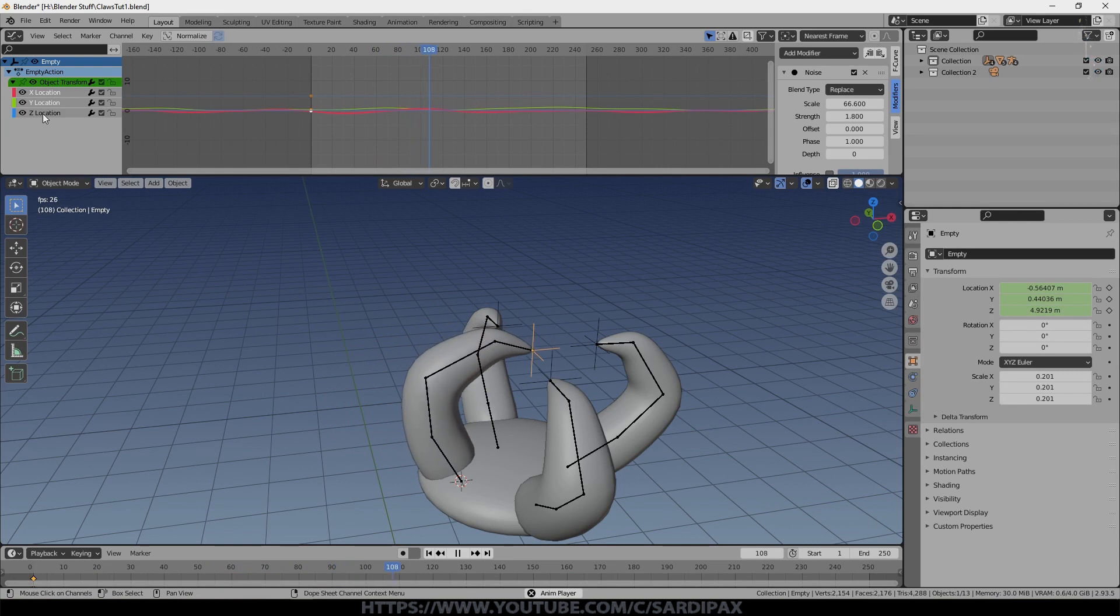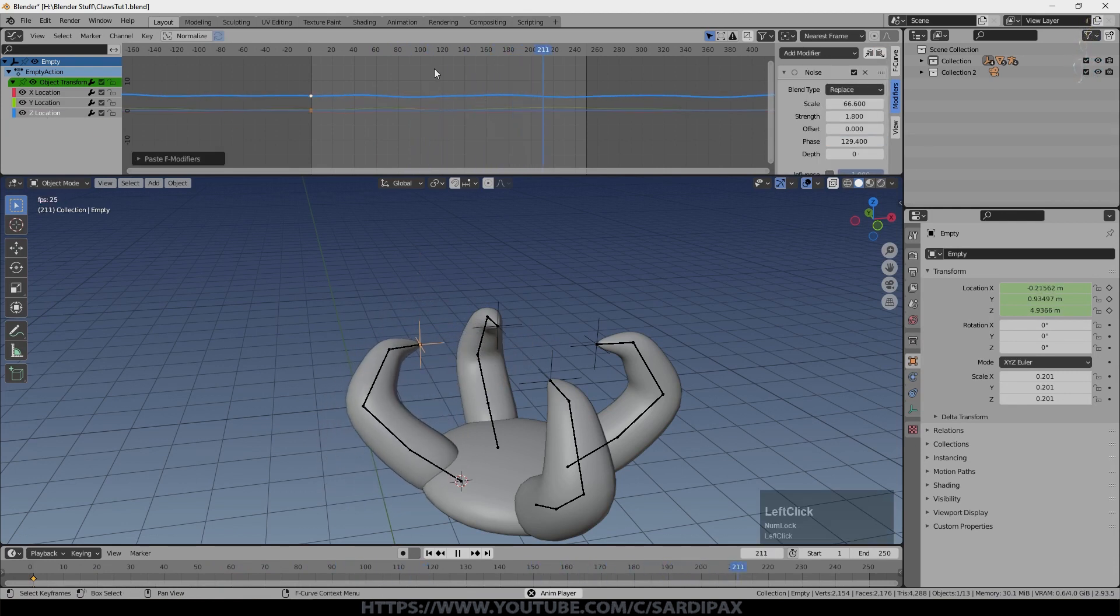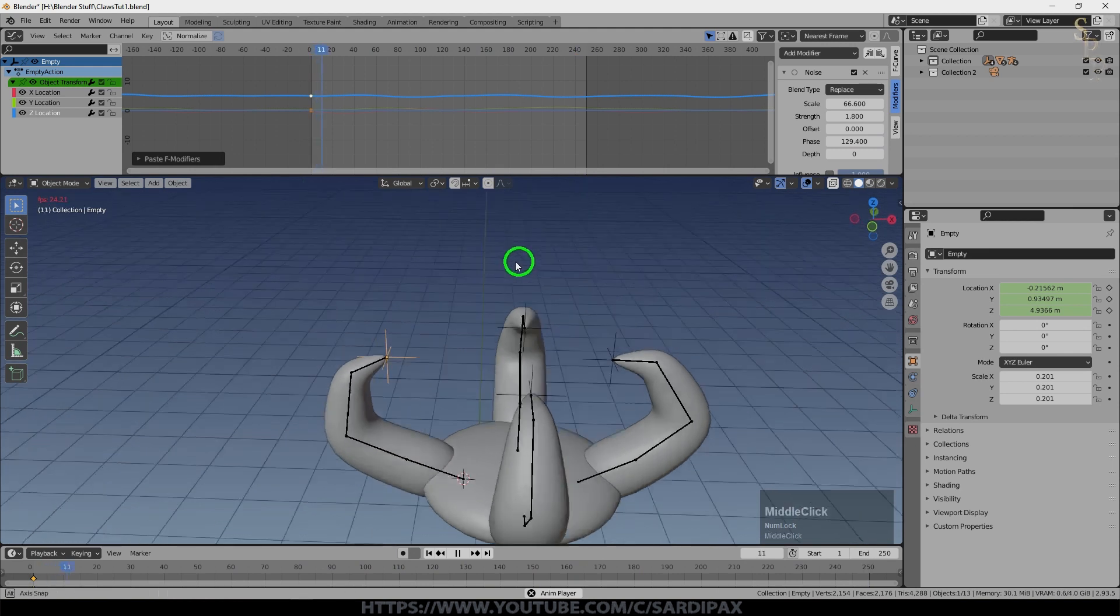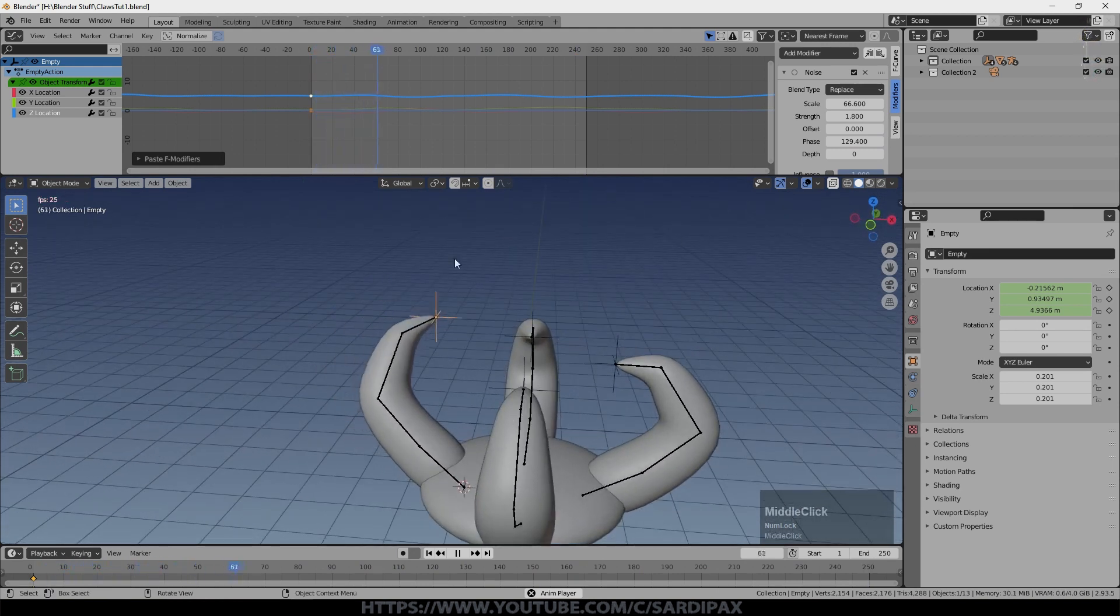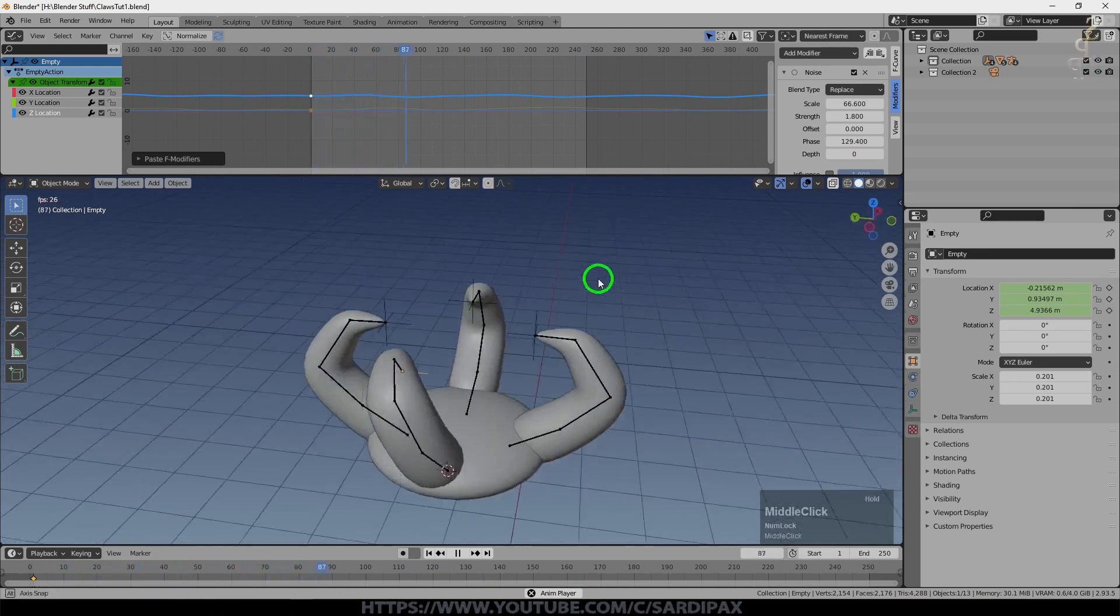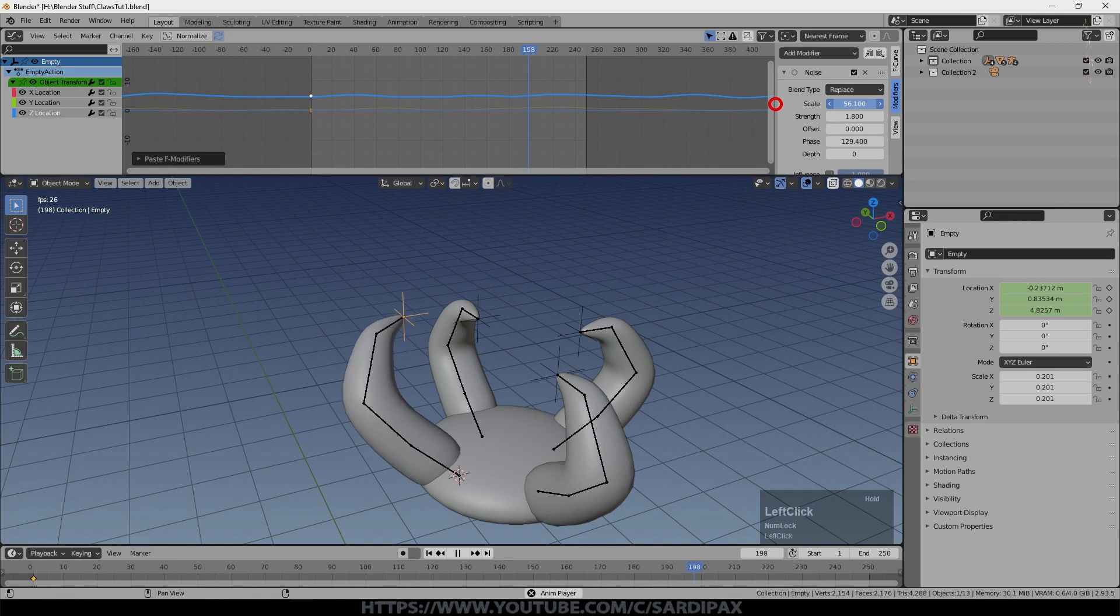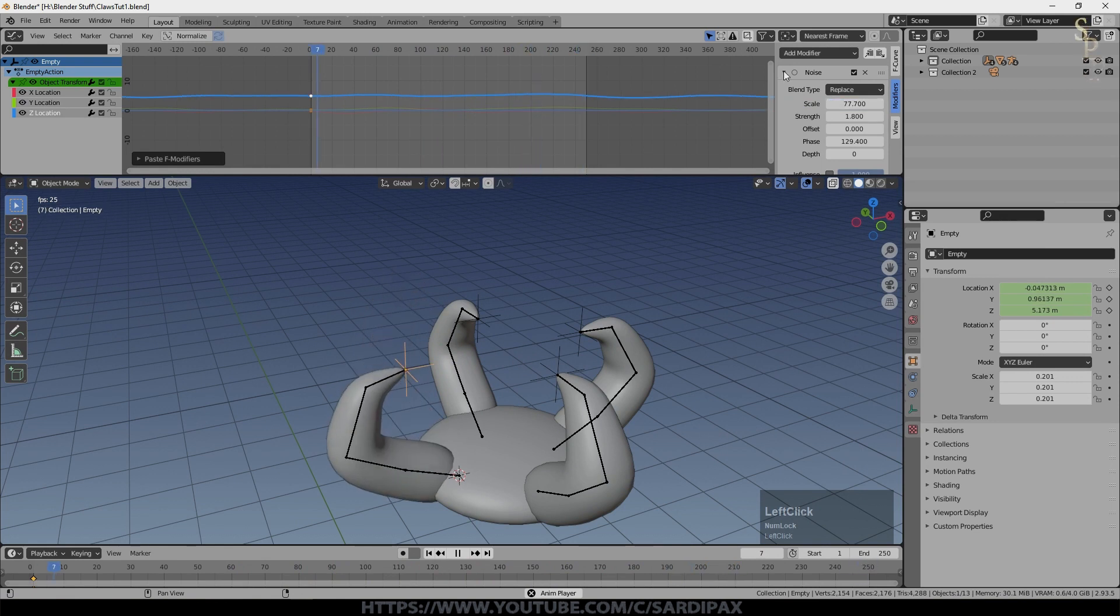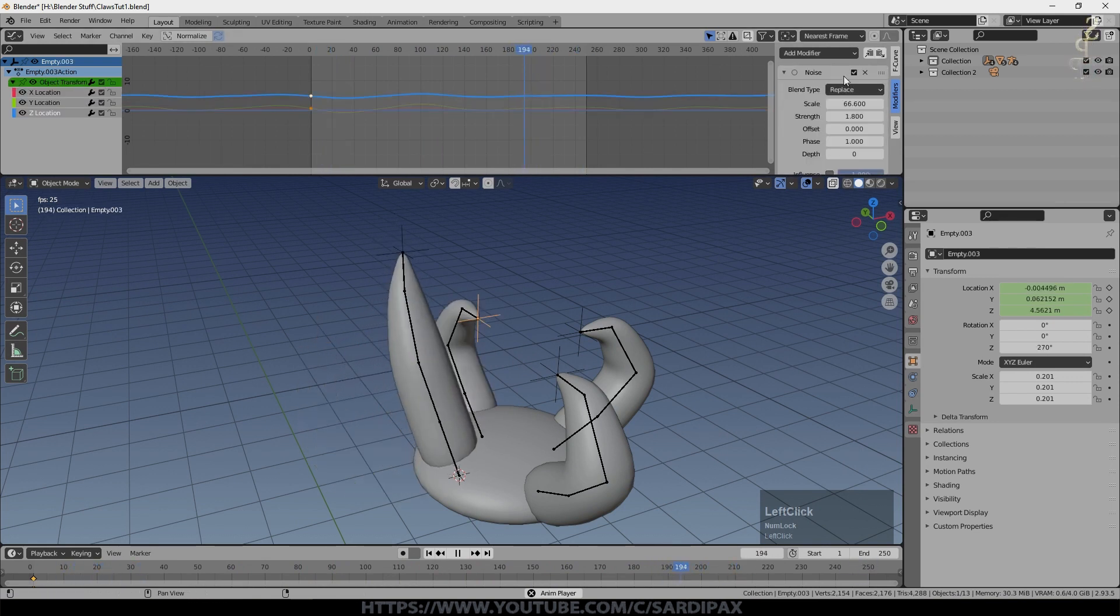And now I'll go to Z. Paste that in there. And we'll go the other way on the phase this time. And you may want to tweak the strength obviously. You can even play around with the scale to slow it down or speed it up.